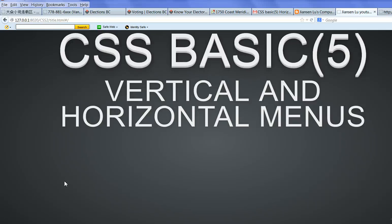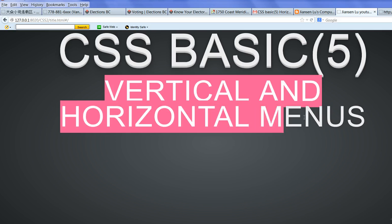In this video, I will show you how to create vertical and horizontal menus using CSS.